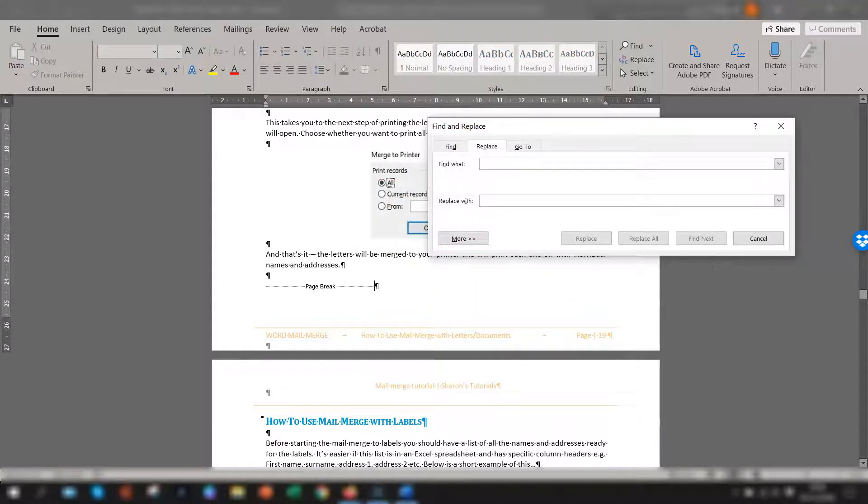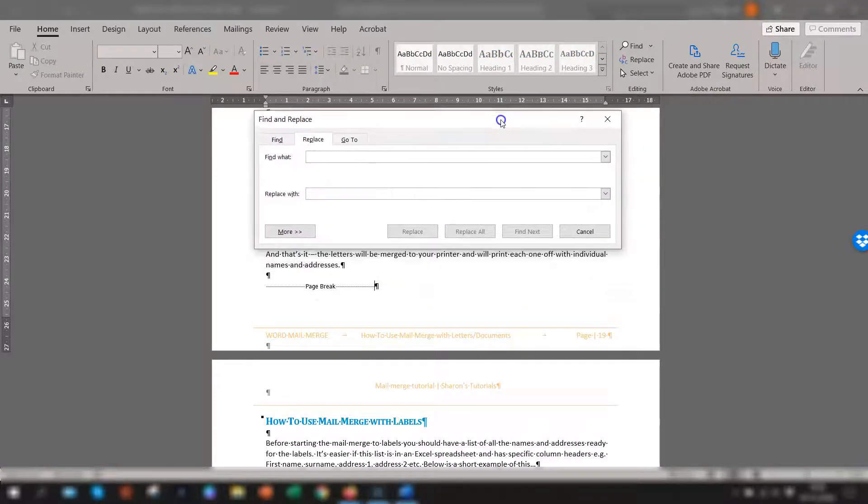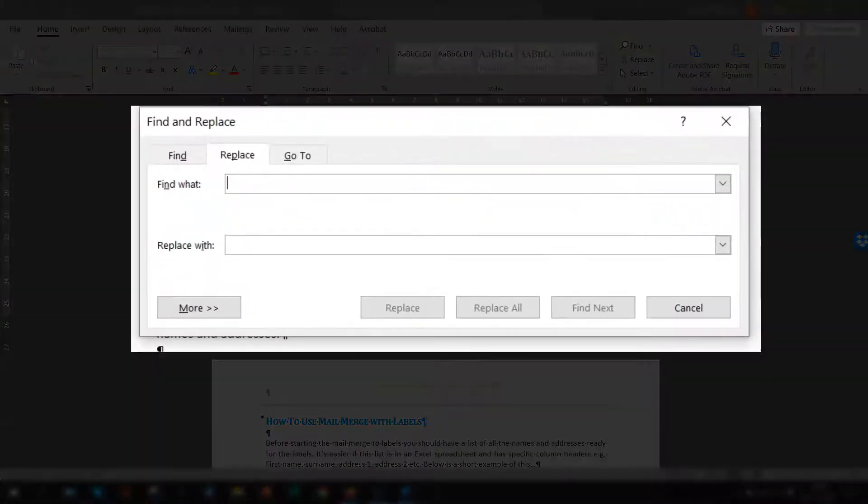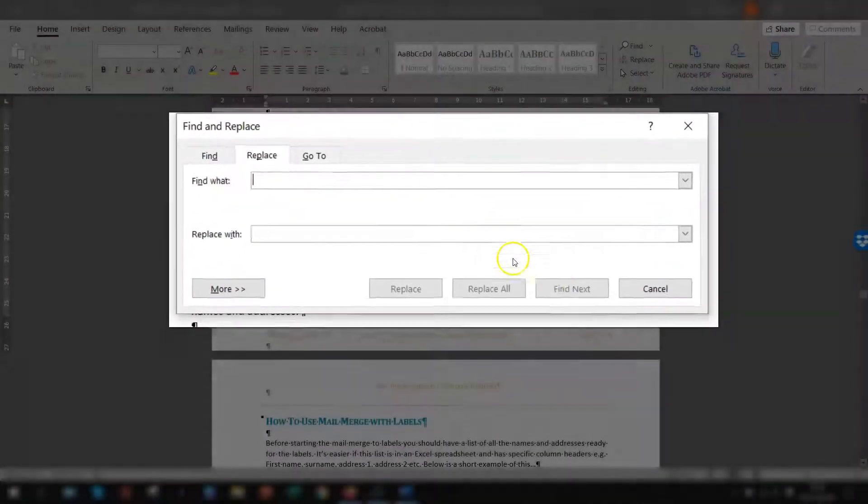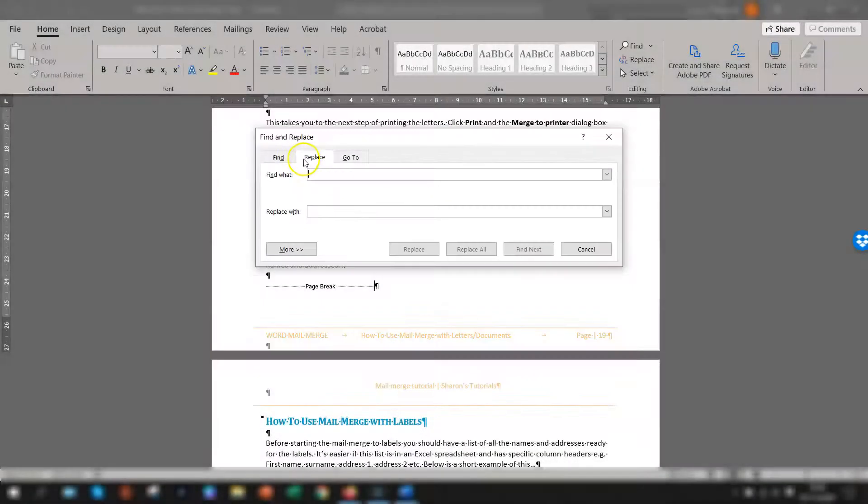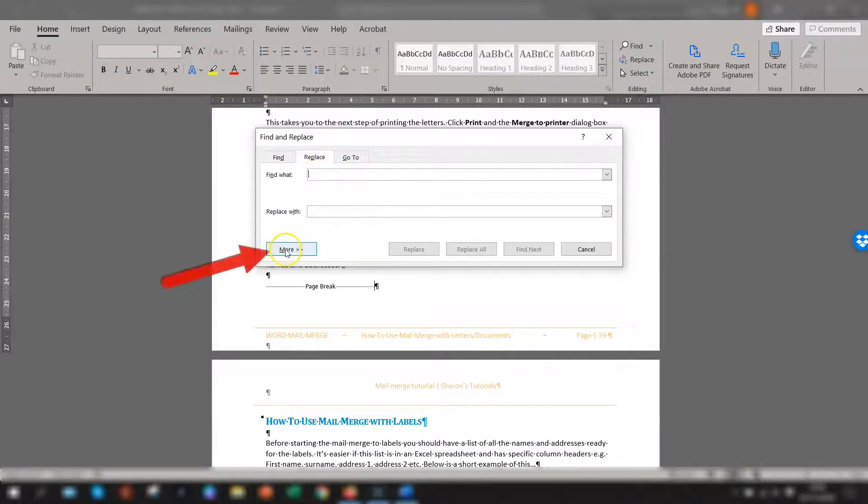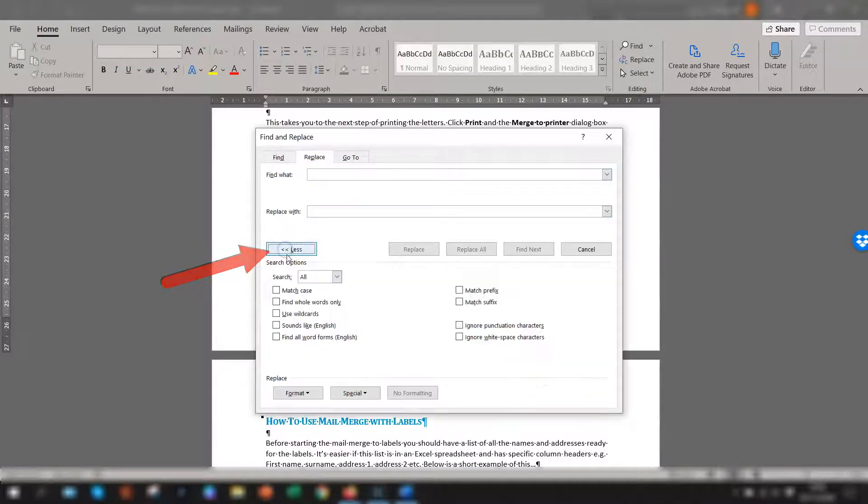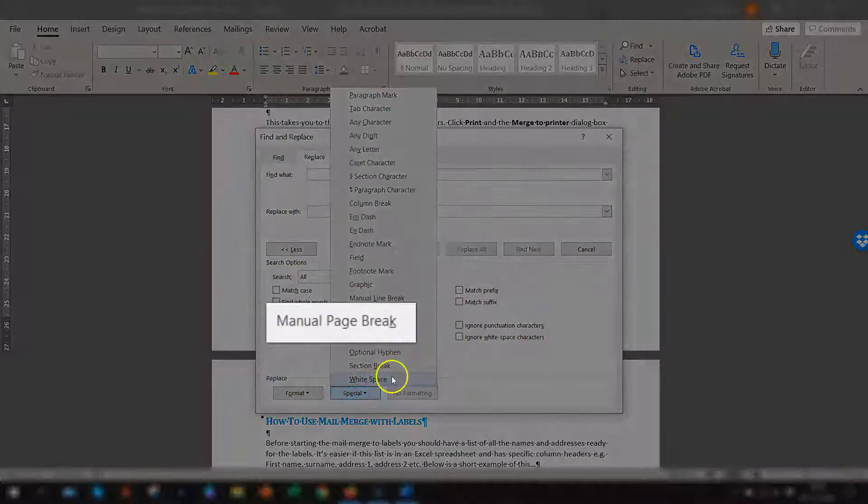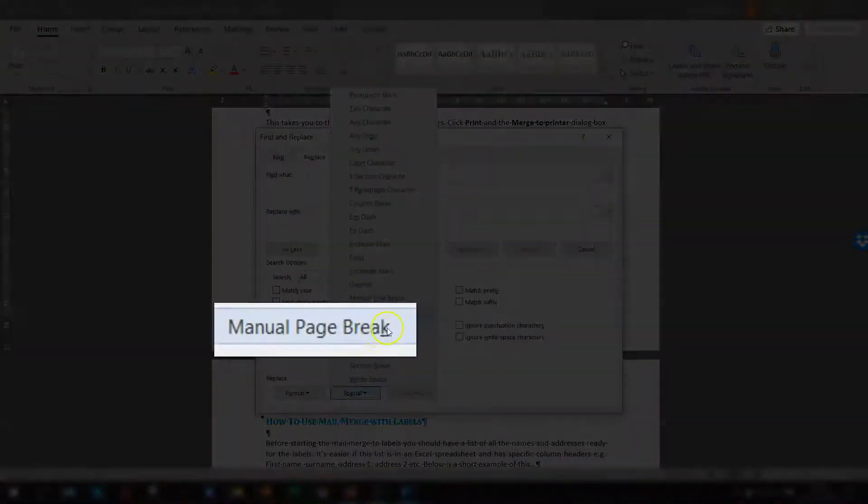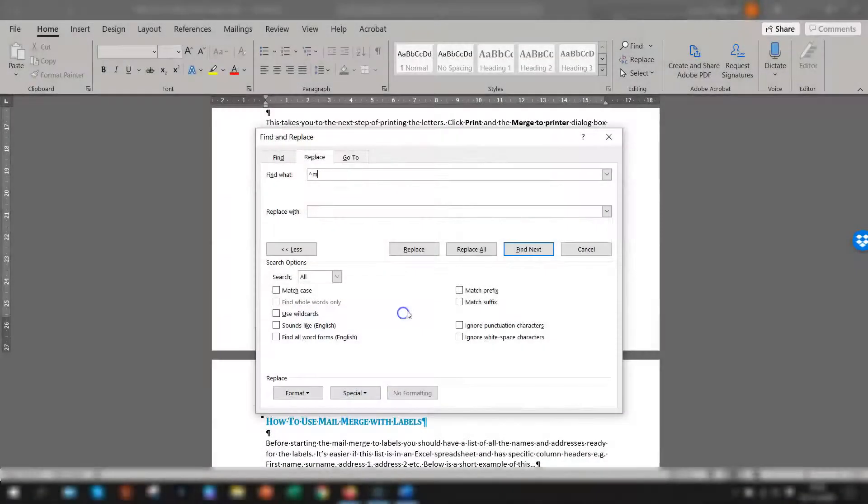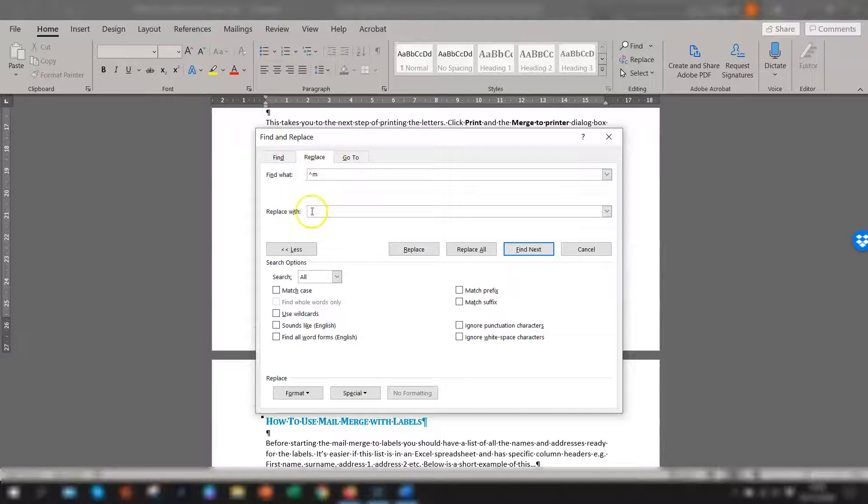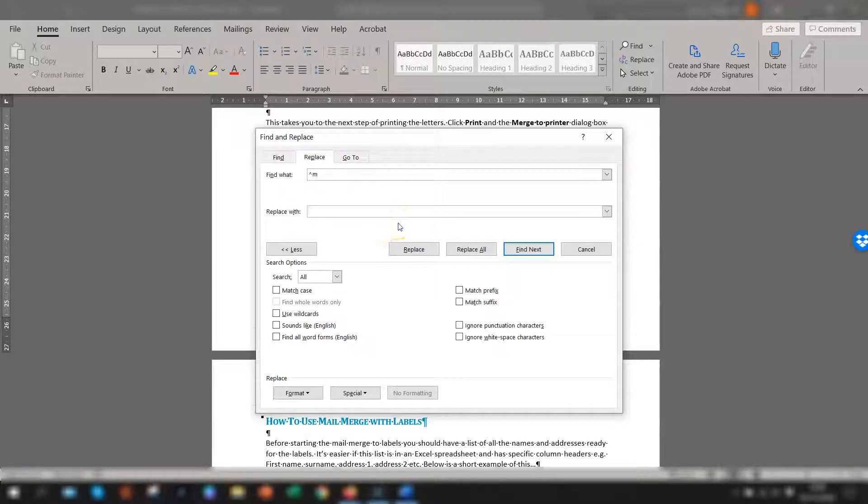So press control H and you'll see here find and replace. So make sure you're in the replace tab click into the find what box and then click on the more button to show further options. Then click special and go up to manual page break and you'll now see there's a little symbol here. This is the manual page break symbol. Don't put anything in the replace with box just leave that blank and that means that the page breaks will be replaced with a blank space.